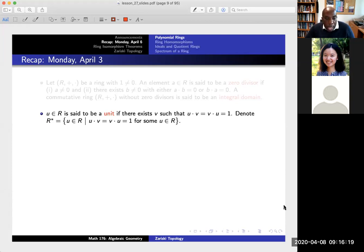Next, we'll say that we have a unit if I can find another element in the set so that the product is equal to one.